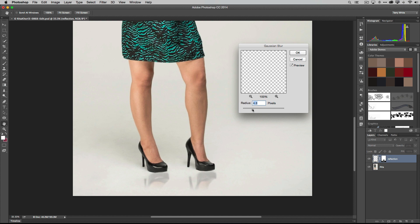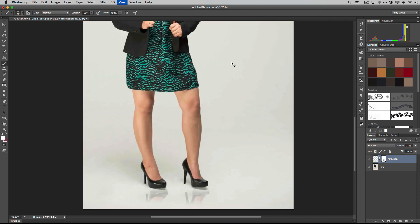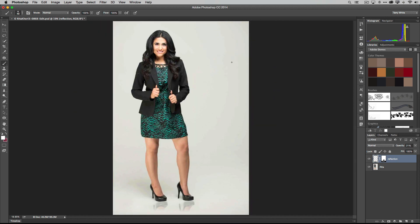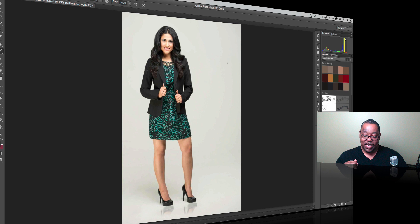We can blur that reflection as much as we want. So again, you can blur it so it doesn't look so much like you copied a layer. You can make it look like a real reflection. All right, so for those of you who keep asking me how do you get those reflections, are they standing on something, how would you do it, that's how you do it.